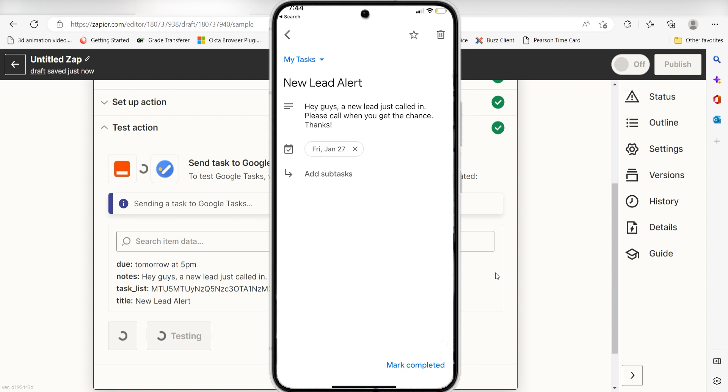I hope this was a helpful demo. Zapier can do so much more with these two apps and thousands of others. Check Zapier out. There's a free trial. Click the link in the description.